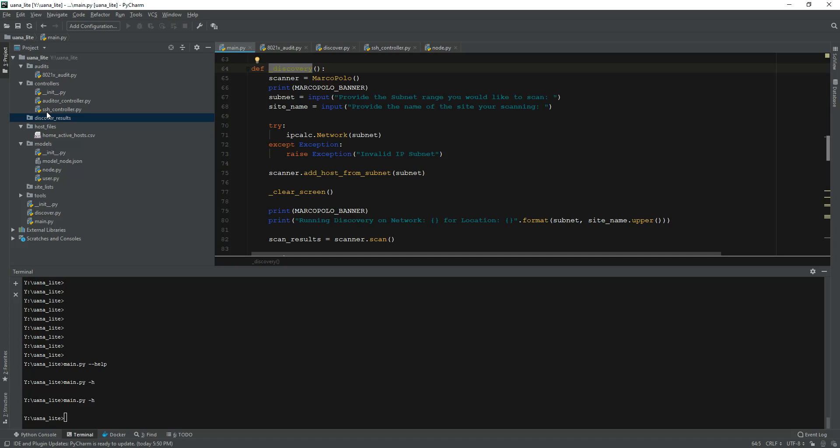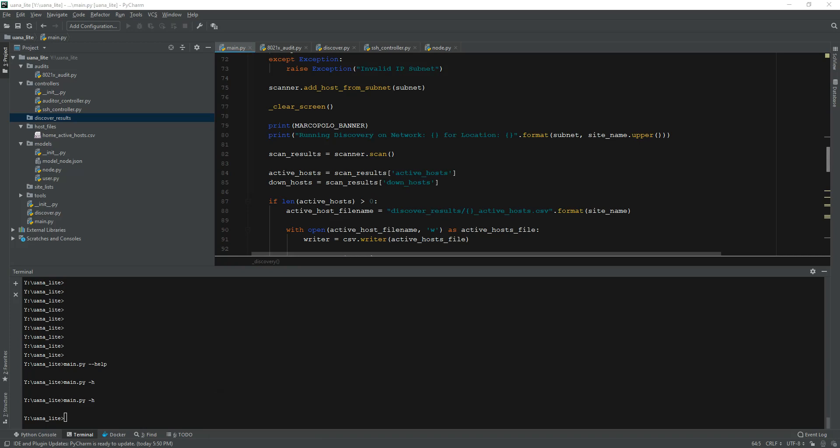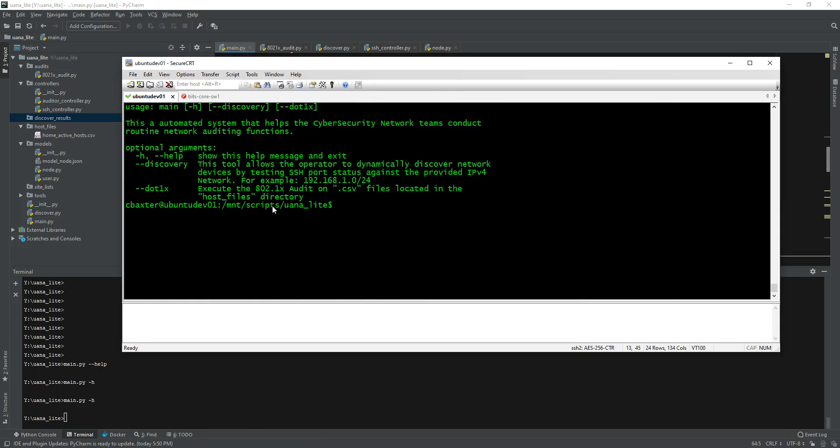Just to show you guys how this works, let me pull up Marco Polo. I'll just do python main discovery. As you can see it's going to take a little second to run. I have it going over a network share.